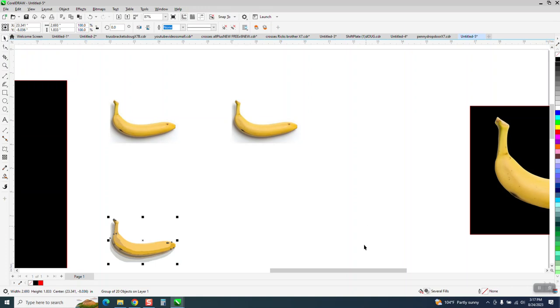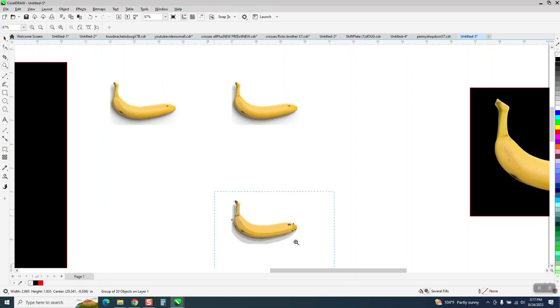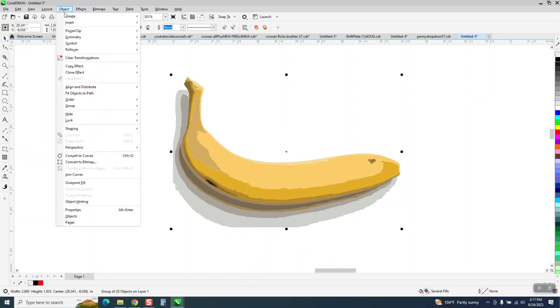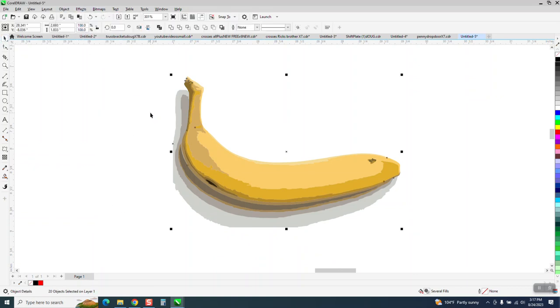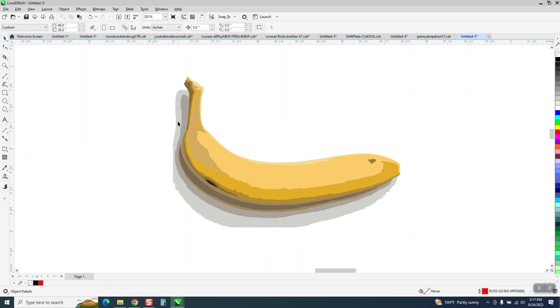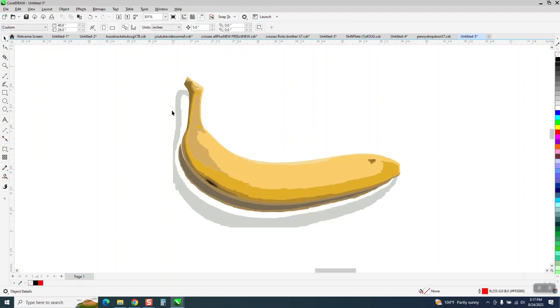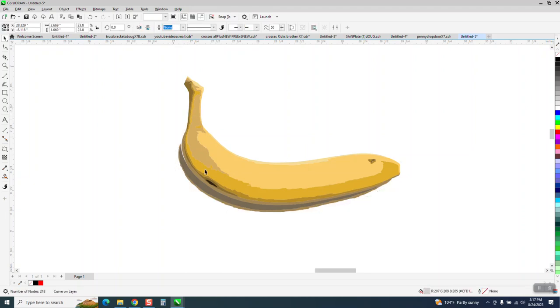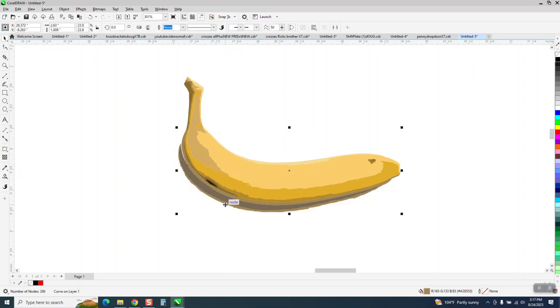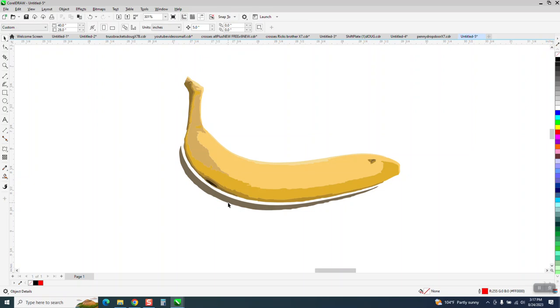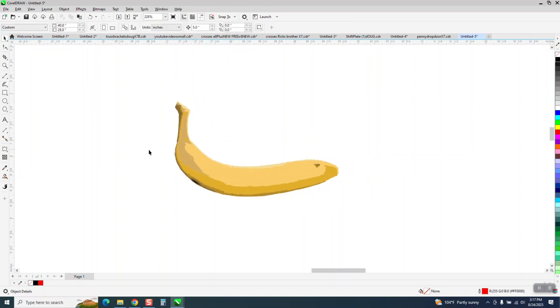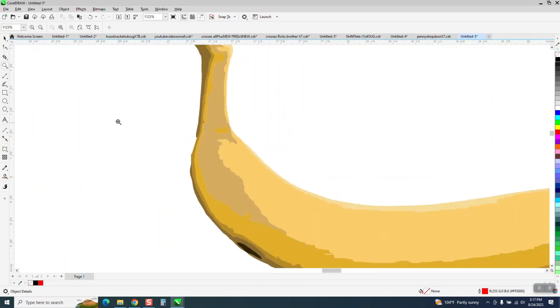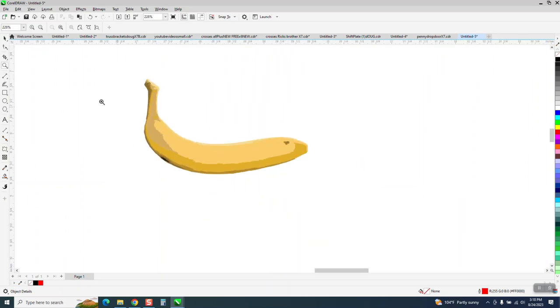So there's our new banana. I am going to go to Object, Group, and Ungroup it. And I'm going to get the shadow parts out of the way. And in this case, you can kind of leave it like that. It's still pretty rough, but we're going to clean it up here after we're done.